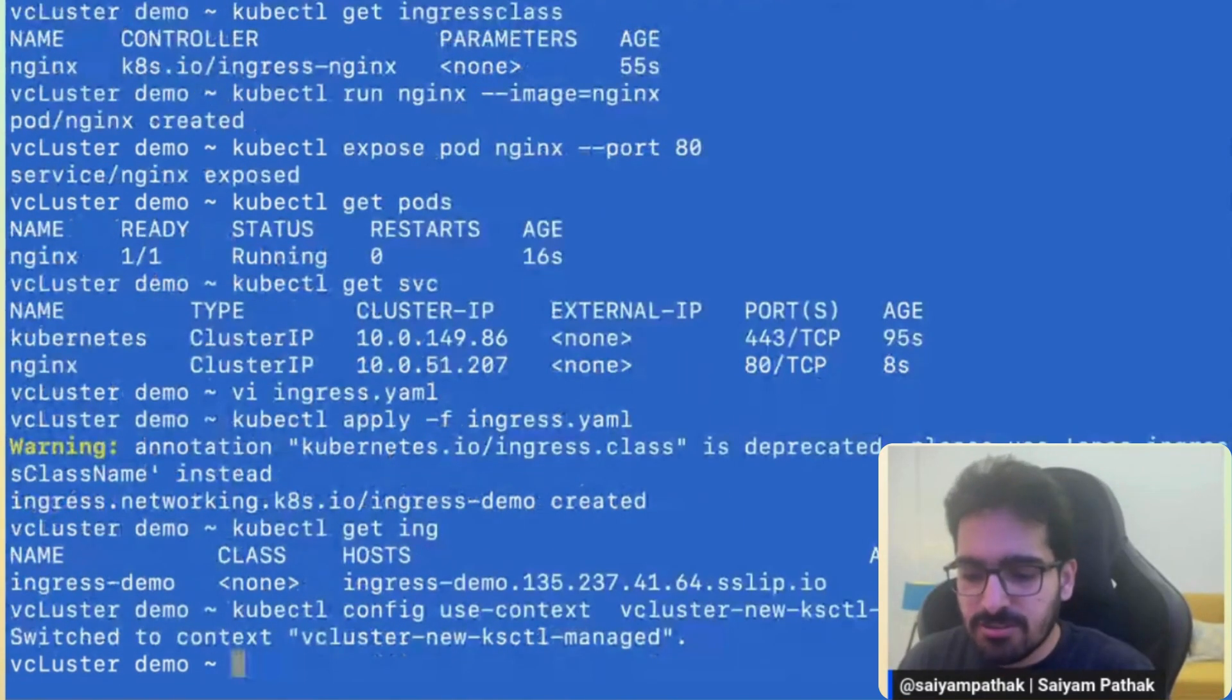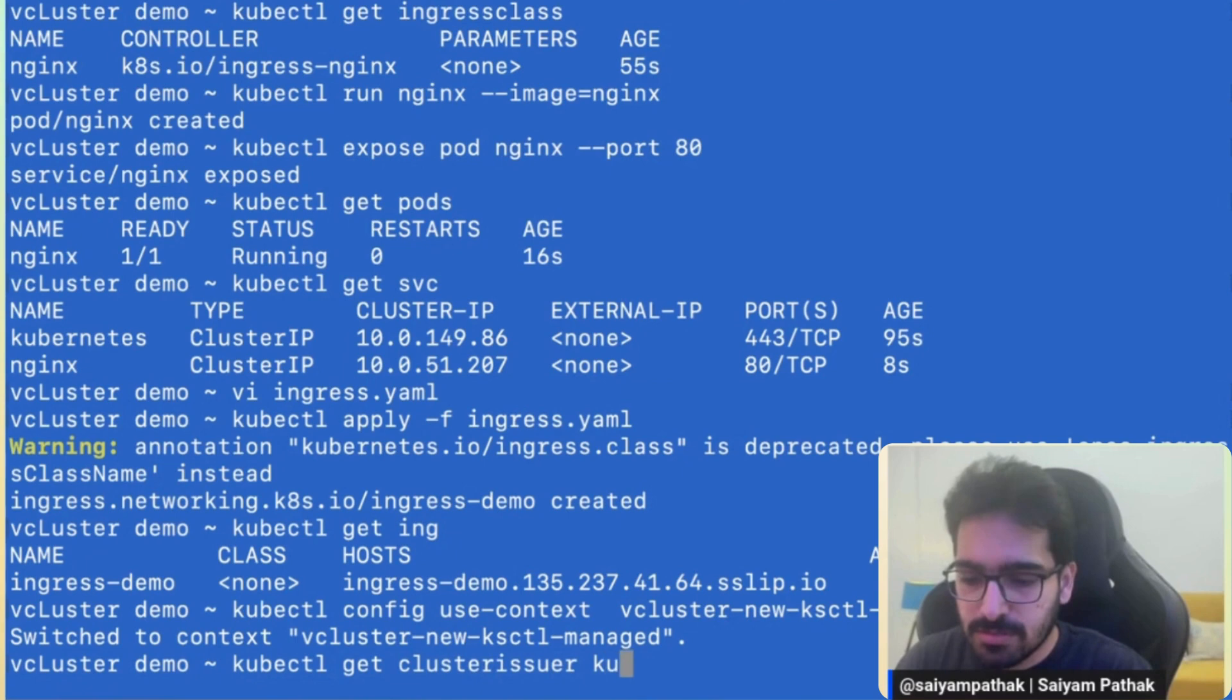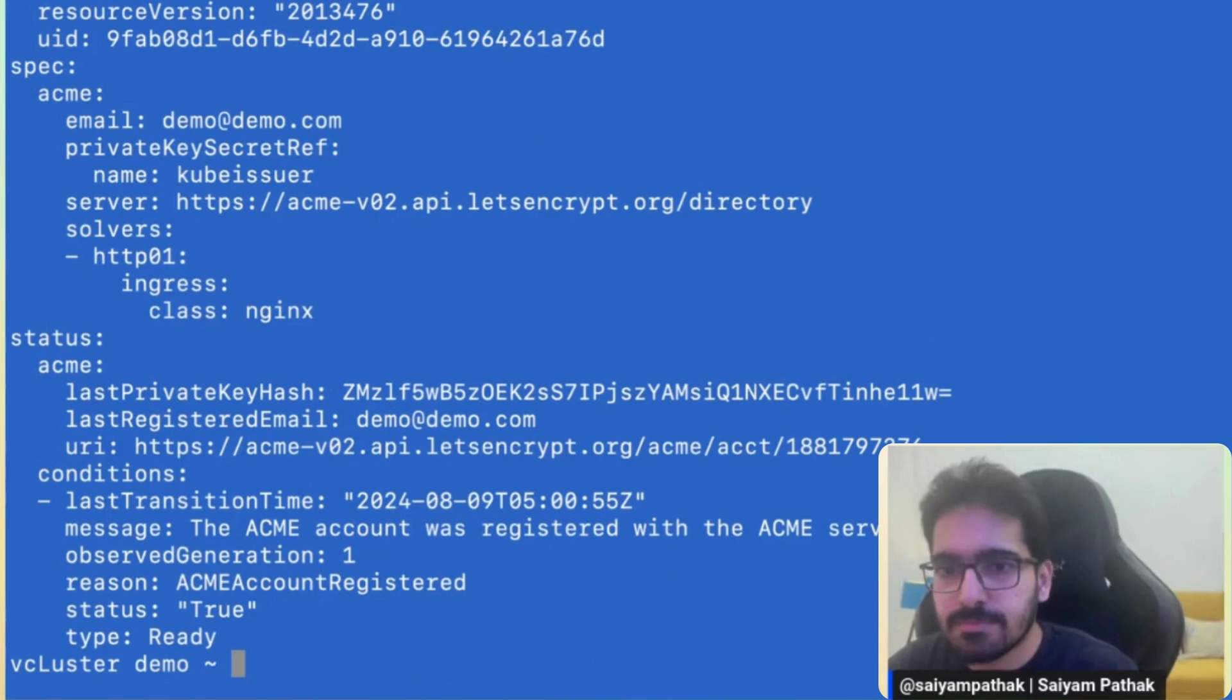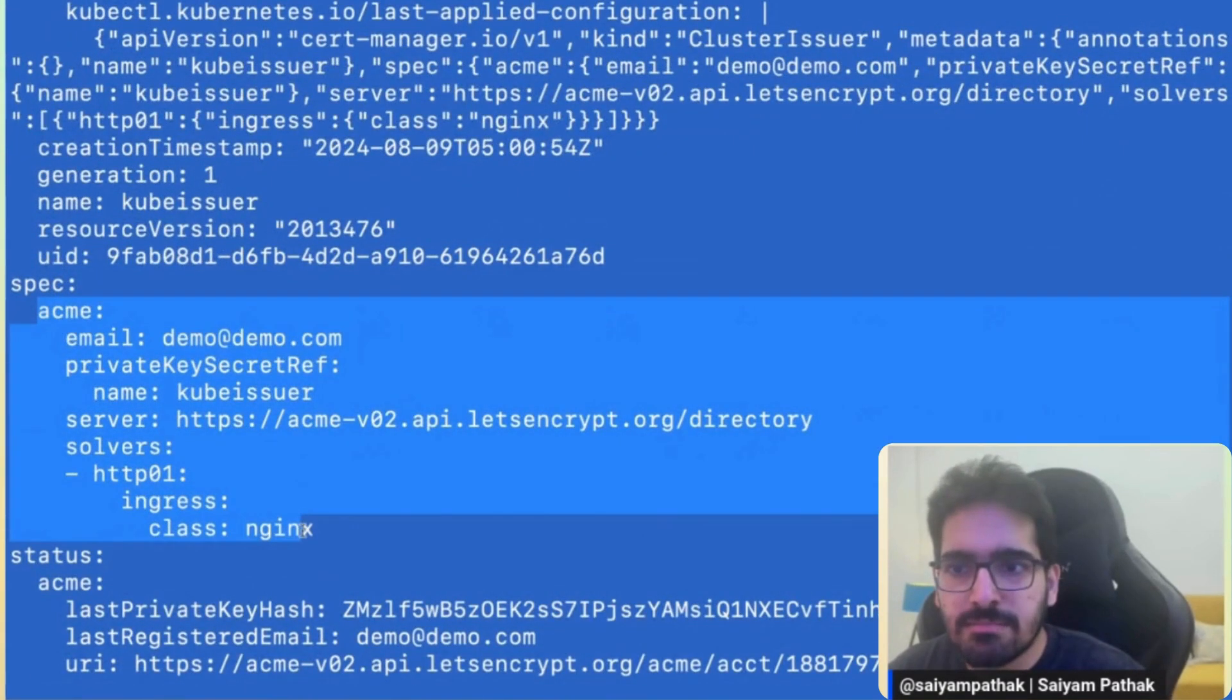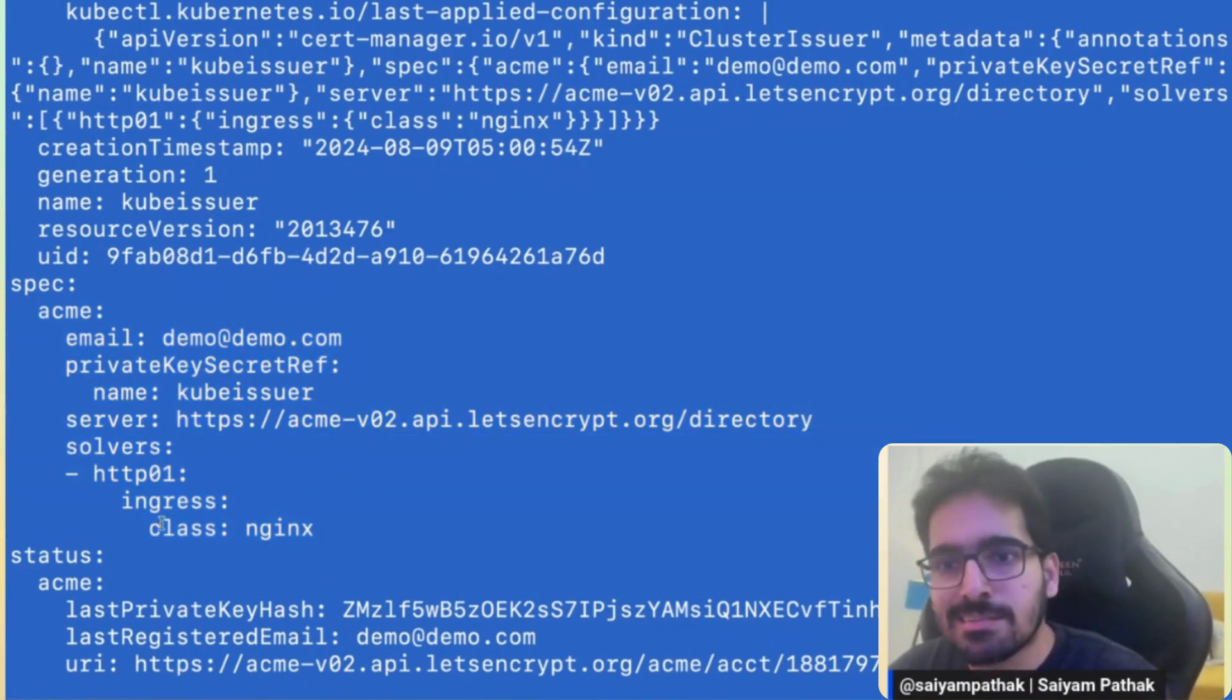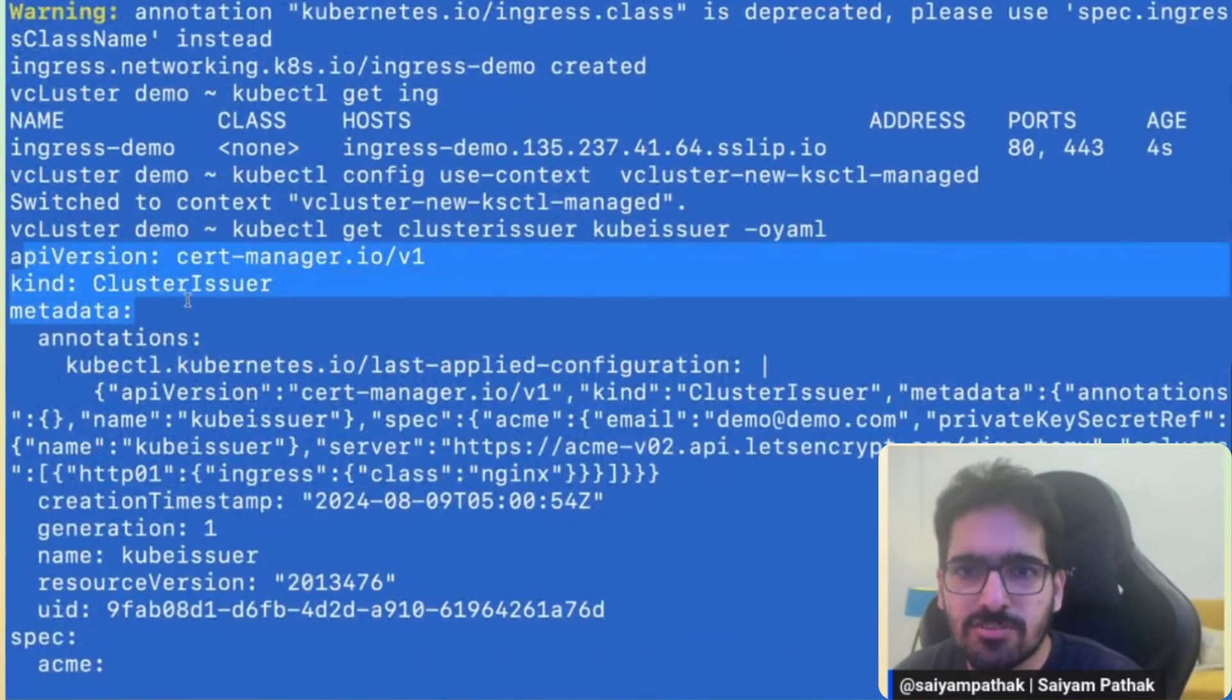So what we'll now do is we'll switch back to the host cluster to see what is happening over there. So first I'll show you the cluster issuer kubectl get cluster issuer kubeissuer -o yaml. And you can see this was the spec that was provided, email and the server and solvers as the HTTP01 ingress class nginx.